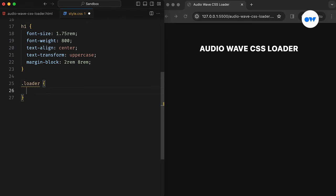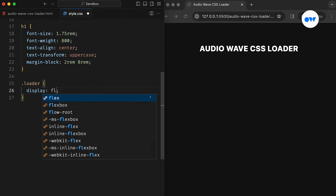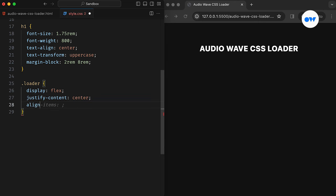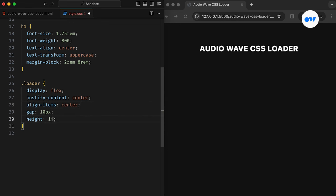First things first, we define our loader class as a flex container with the justify content and align items both set to center to keep the loader perfectly centered. The gap property will add a separation between bars. Let's give it a fixed height for the time being. We will refine this later to accommodate dynamic sizing.